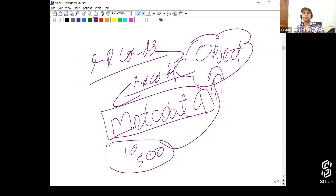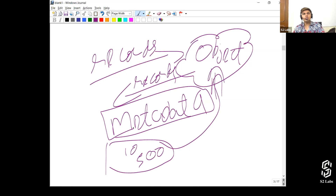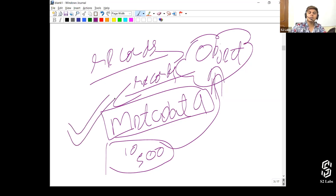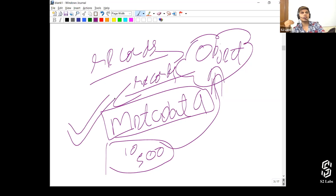Many times people ask: I've got 20 objects I have to create, and on those 20 objects I've got 100 fields — I don't want to do it all using manual click tools because it's going to take a lot of time. In that case, you're going to use Metadata API, and with it you can actually create an object, a page layout, and more.